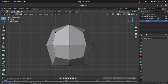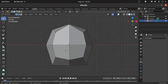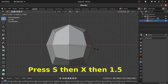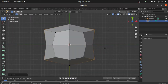Now select this vertex, holding Shift select this vertex, then press 1 for front view. Now holding Shift select this vertex, and also select this vertex. Then press S, then X, then 1.5. Now press 7 for top view.